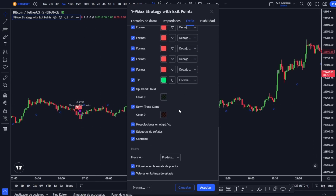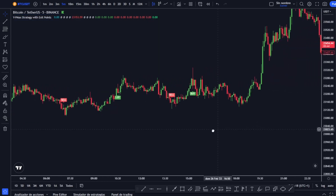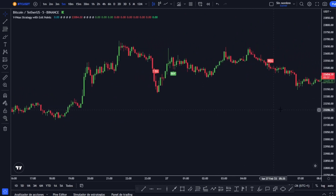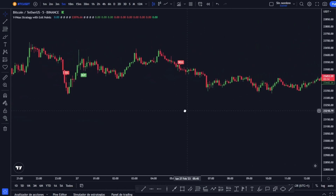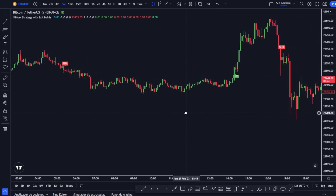If we go down a little further we will also remove negotiations on the chart and signal labels, and in the part of data entries we are going to leave it as is. There are traders who prefer to change some values, but we will see it in the simplest way, which is also very effective. We click accept and we already have this indicator in place. There are certain situations in which this indicator by itself works quite well, but obviously we are going to add something more to avoid fake outs.